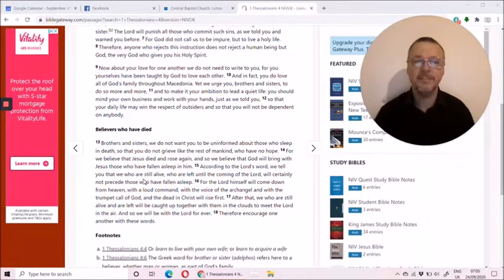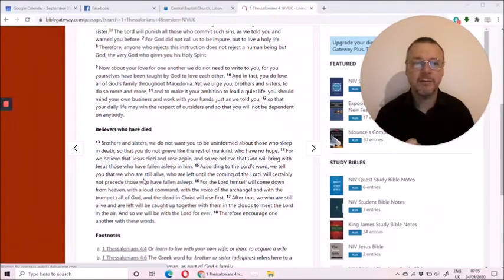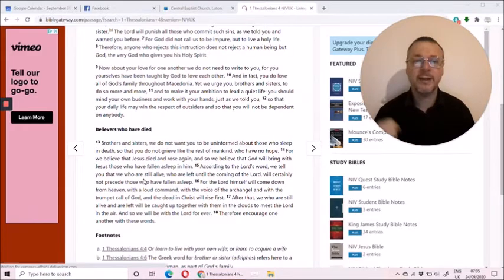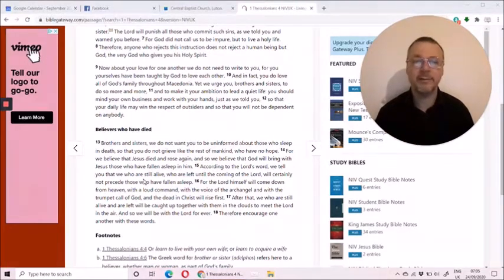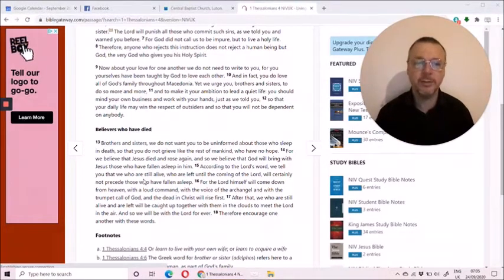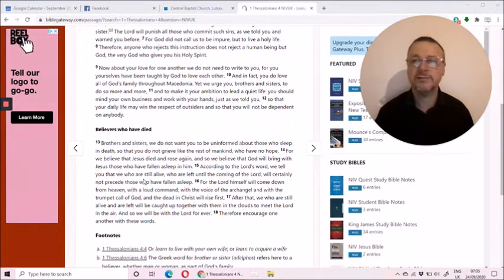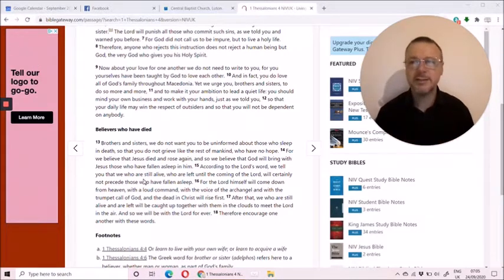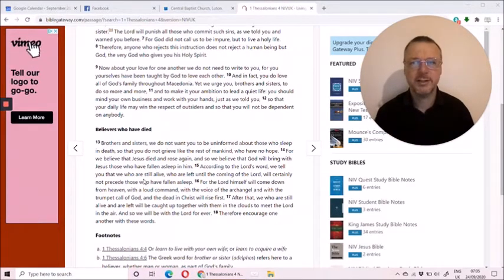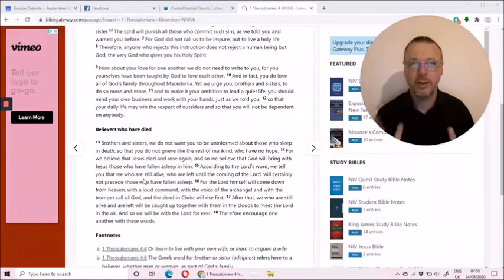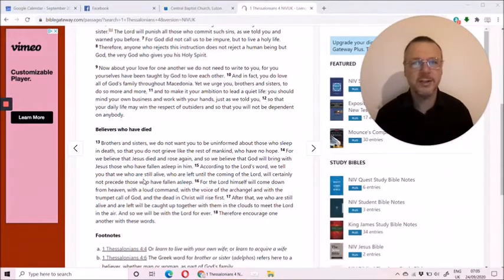Look at this passage again. The Lord himself will come from heaven with a loud command, with the voice of an archangel, the trumpet call of God, and the dead in Christ will rise first. This is no secret coming. This is a great declaration.